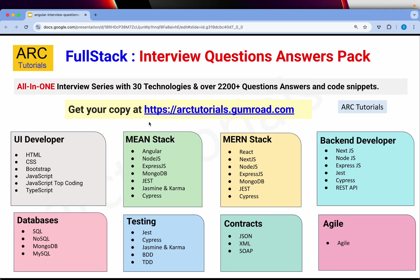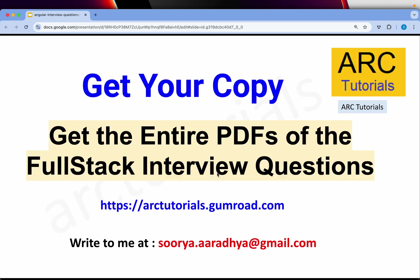Before we get started, if you want to grab this 180 questions along with other 30 technologies — total over 2200 question answer series with code snippets — the entire PDF copies are available at rtutorials.gumroad.com. Check for full stack interview questions. These are all the technologies that you will get detailed question answers with code snippets. It's a must for everyone to have. It's a one-time lifetime buy. Make sure you get your copy at rtutorials.gumroad.com.